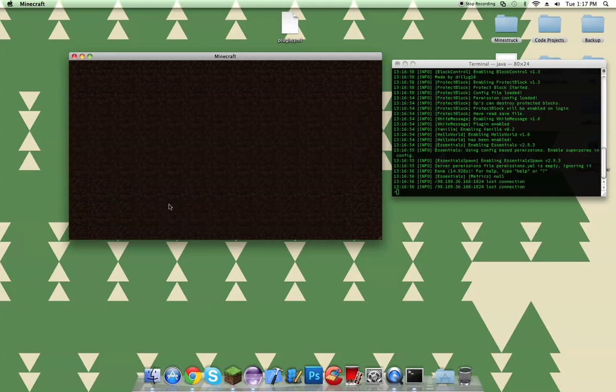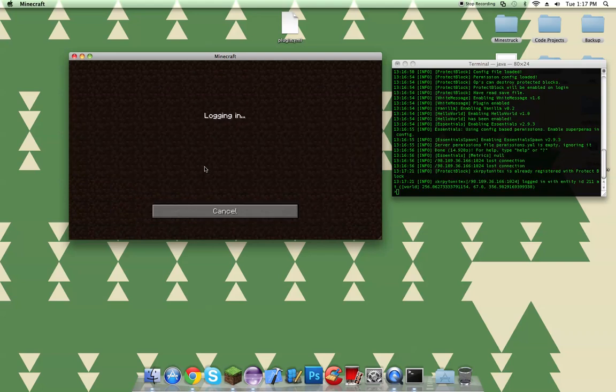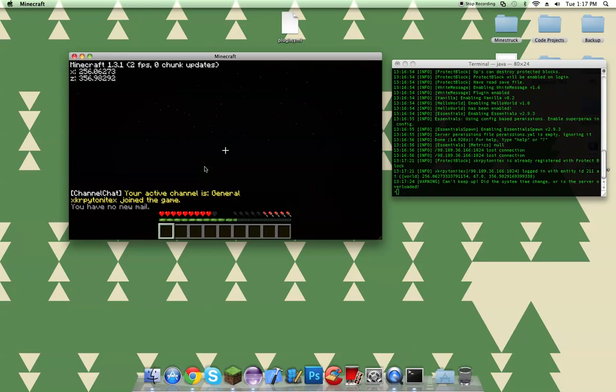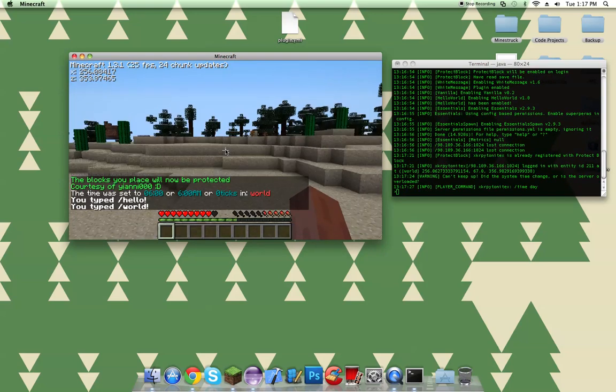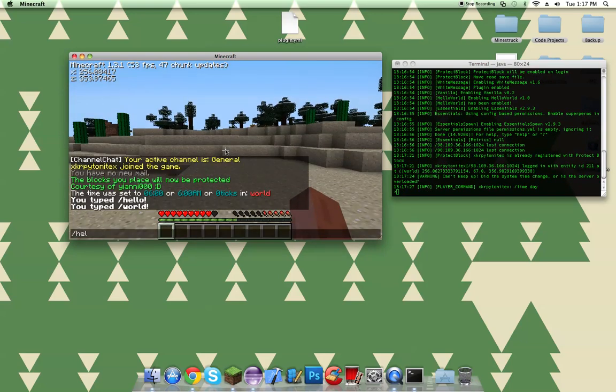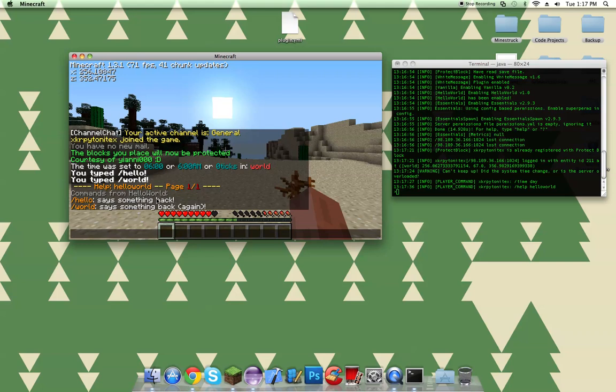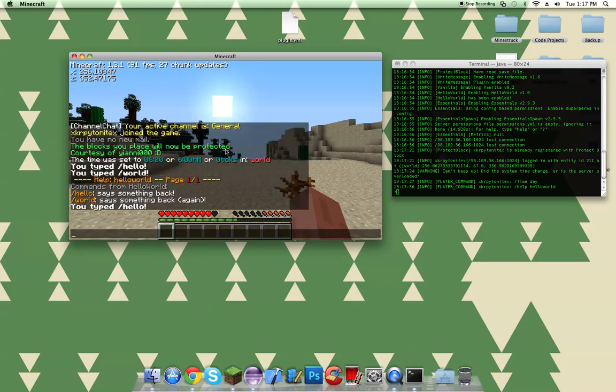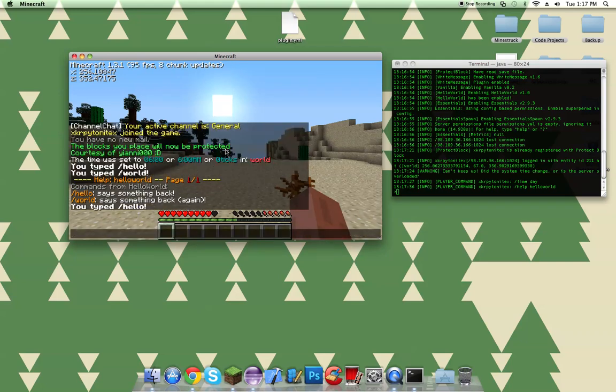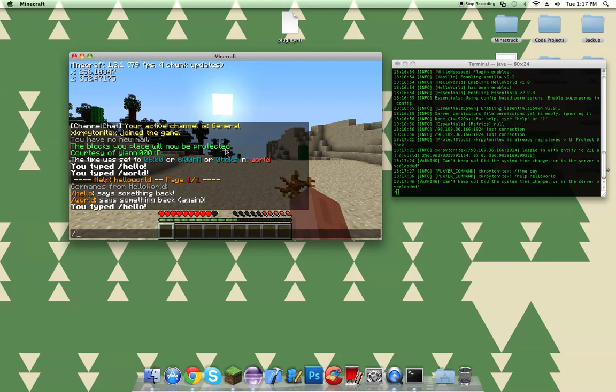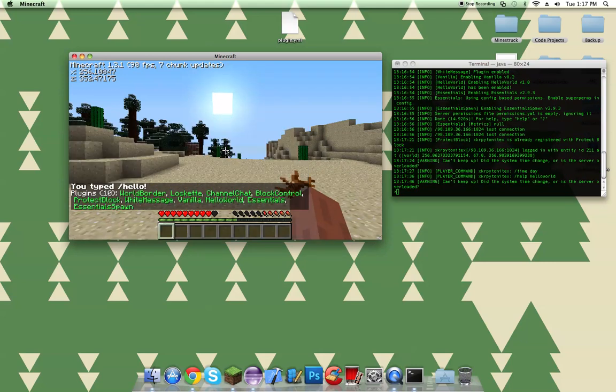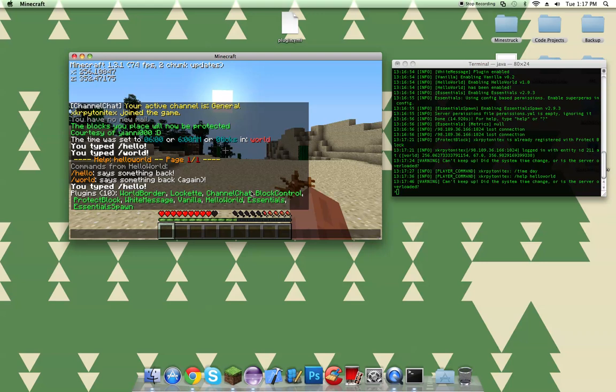And we're going to do our commands that we issued. Hello world. Slash hello. And it works. You can also do permissions, but like I said, I'm going to save that into another thing. And there's our plugin right there. Hello world, right with all the other plugins.